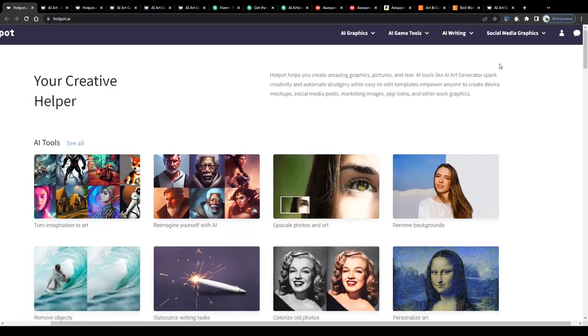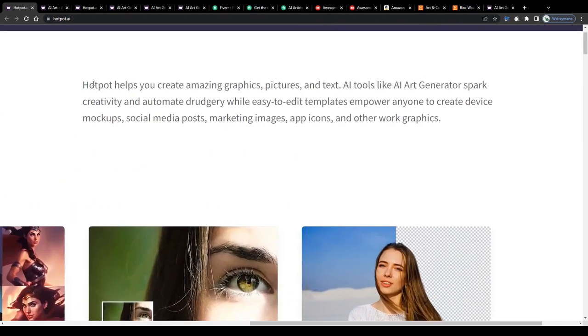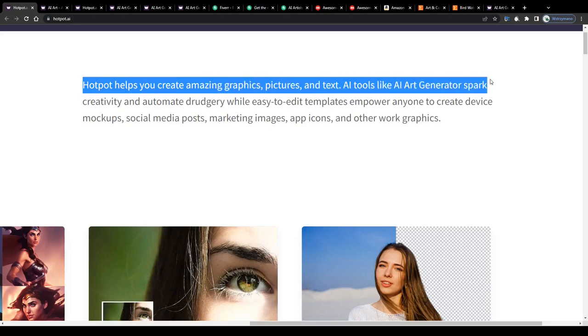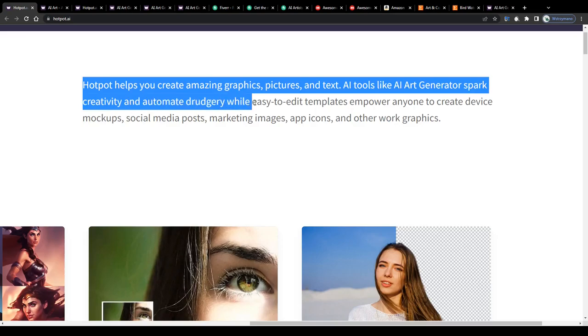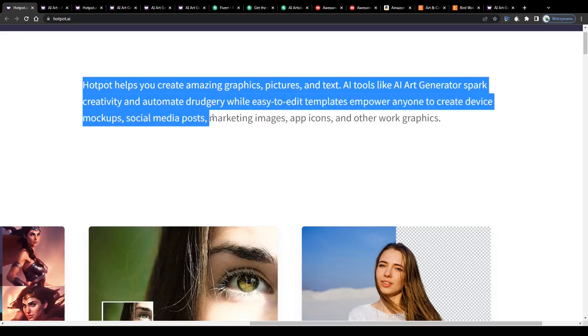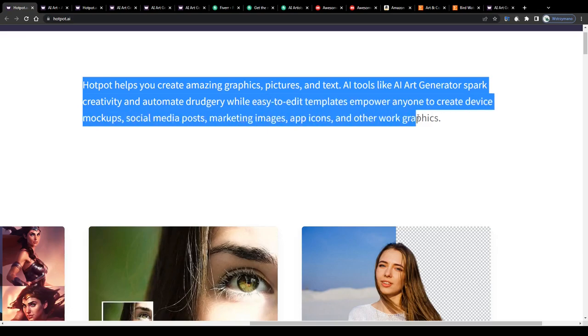So according to their home page, Hotpot is a platform that helps you create amazing graphics, pictures and text. AI tools like AI art generators spark creativity and automate drudgery while easy to edit templates empower anyone to create device mock-ups, social media posts, marketing images, app icons and other work graphics.